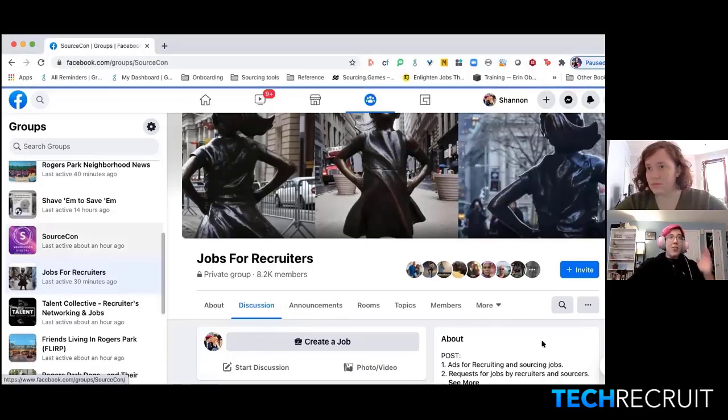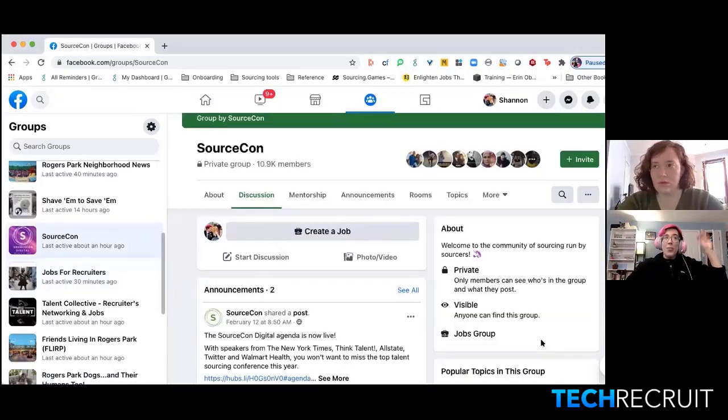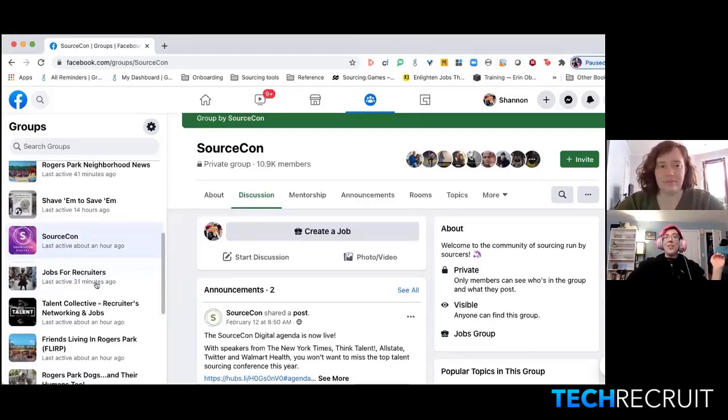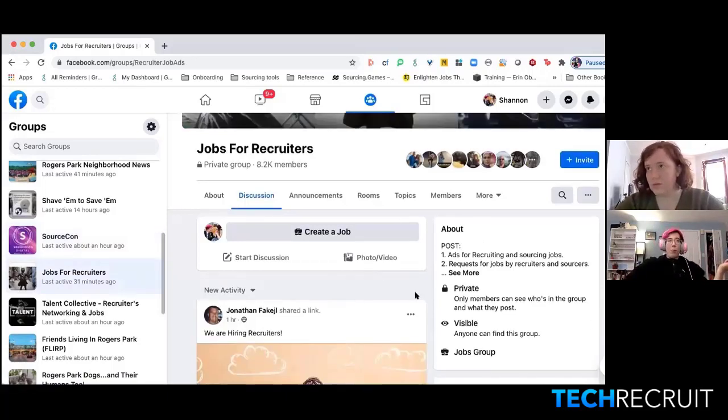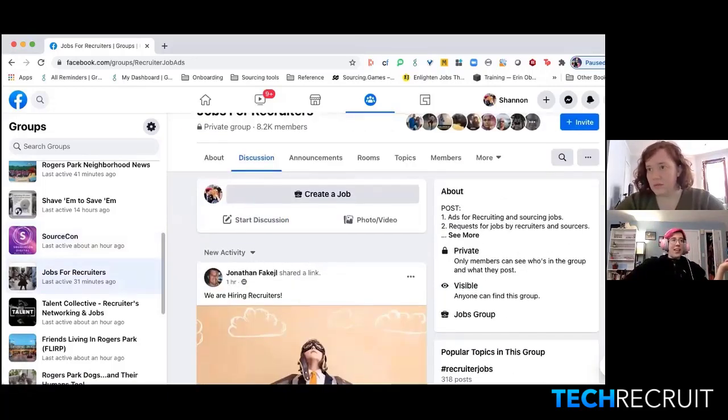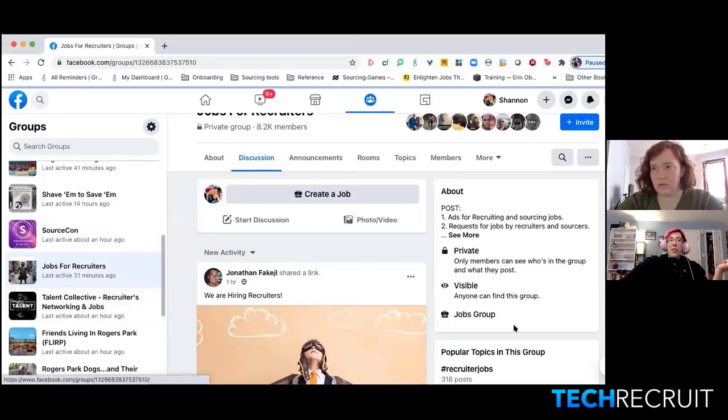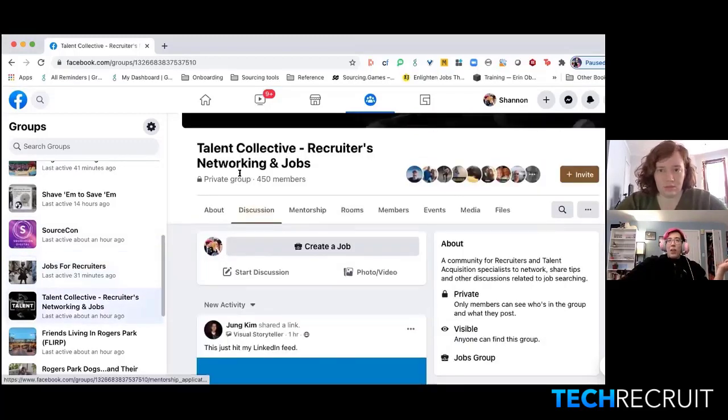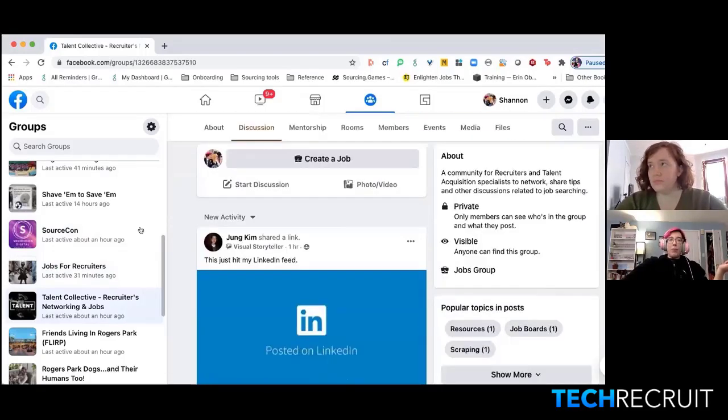As someone who was recently job searching as a recruiter who also got hit with the ugly, nasty COVID layoffs, there are some jobs for recruiters boards. Here's another one that I'm in, Talent Collective Recruiters Networking and Jobs, like hundreds of members of people who you already know are working for jobs.